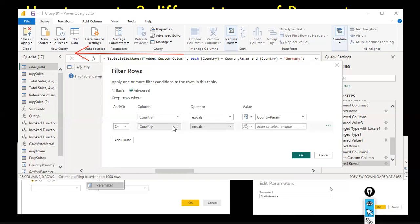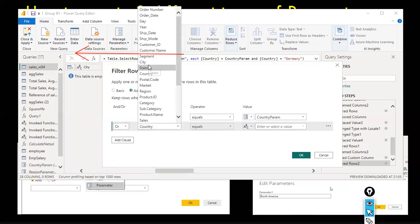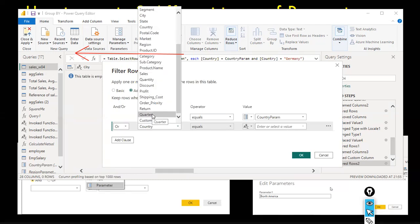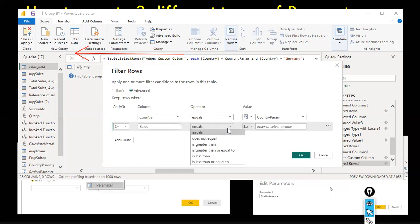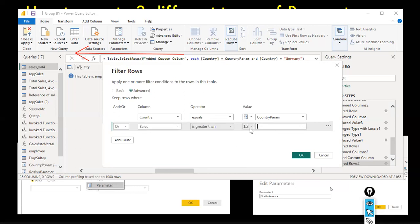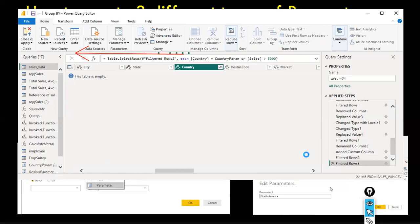You can also use different columns — for example, country OR region. Or use something like 'Sales is greater than' a parameter value — for a decimal number parameter, say greater than 5,000. This would filter everything above 5,000. However, it is not showing results currently.